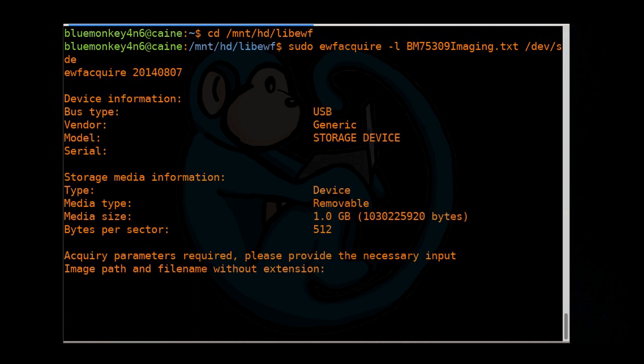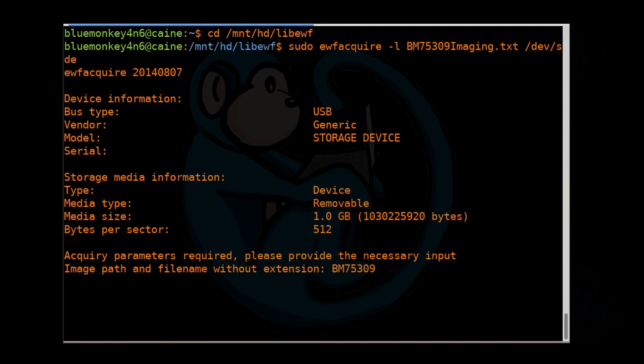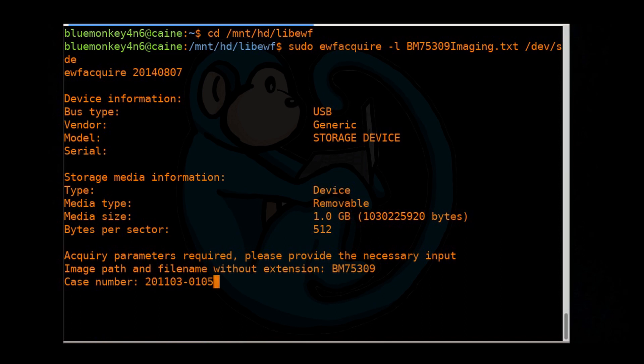So EWFAcquire, when run in interactive mode, will prompt you to enter a bunch of information, starting with the path name to the output. So I'm going to go ahead and put bm75309. There's no need for an extension of E01 because the tool will go ahead and append the E01s and E02s, etc. The next prompt is for the case number. So I'm going to go ahead and enter that. Then the next field is the description of the device. So it's going to be a SanDisk 1GB USB.